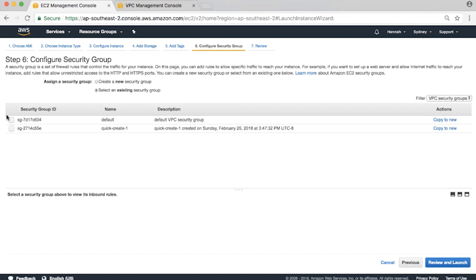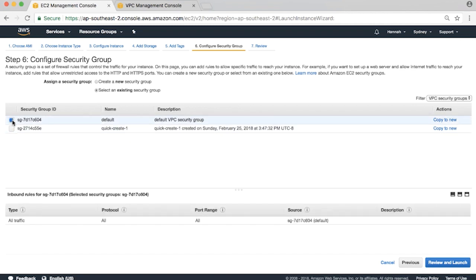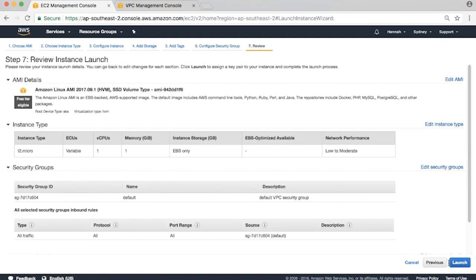Our web servers need to be able to communicate directly only with the ELB, not with the outside world. Tick the box next to the default security group, review and launch, and then launch with your existing private key.